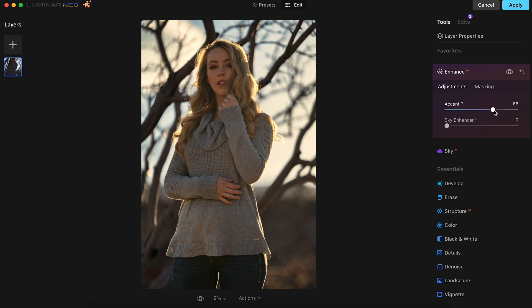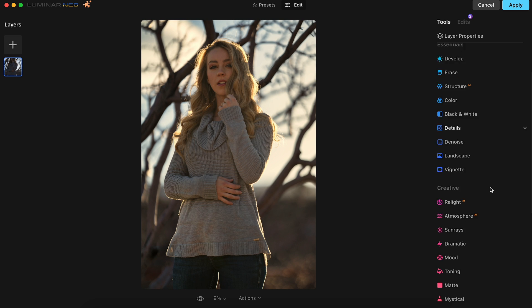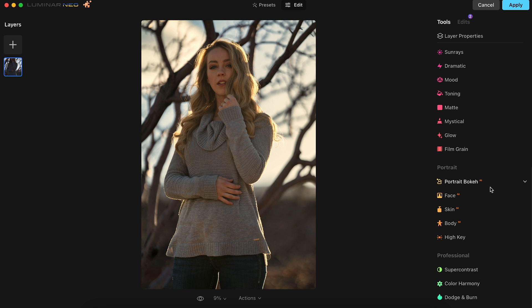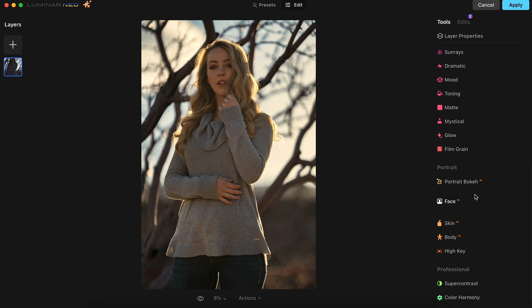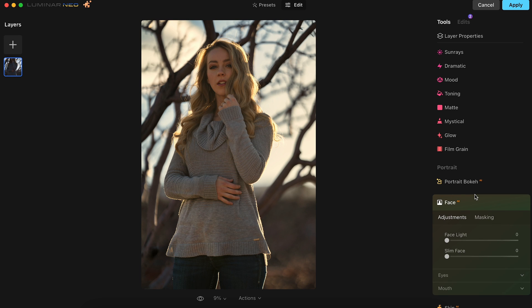Looks good. And now, just like the last photo, we're going to go to the Face AI tab and boost the light on Savvy's face. We'll adjust the face light to around 29. That looks good. And then we'll make some more adjustments to bring out her eyes in this portrait.